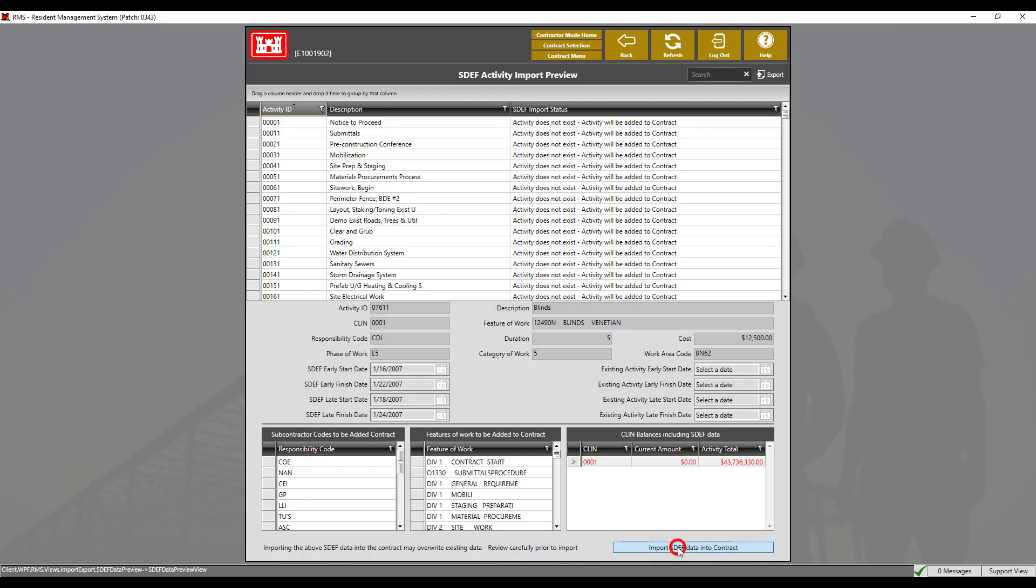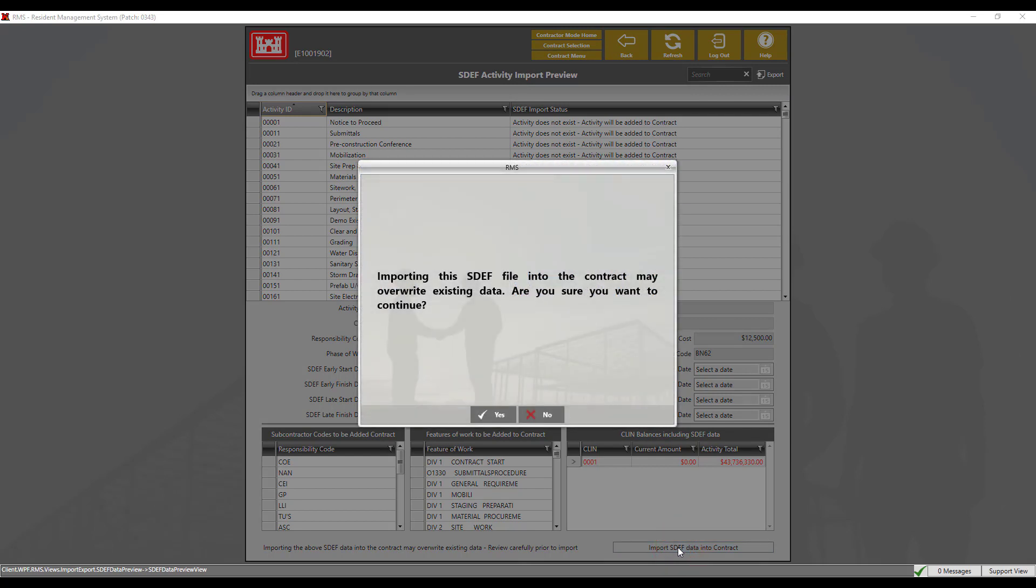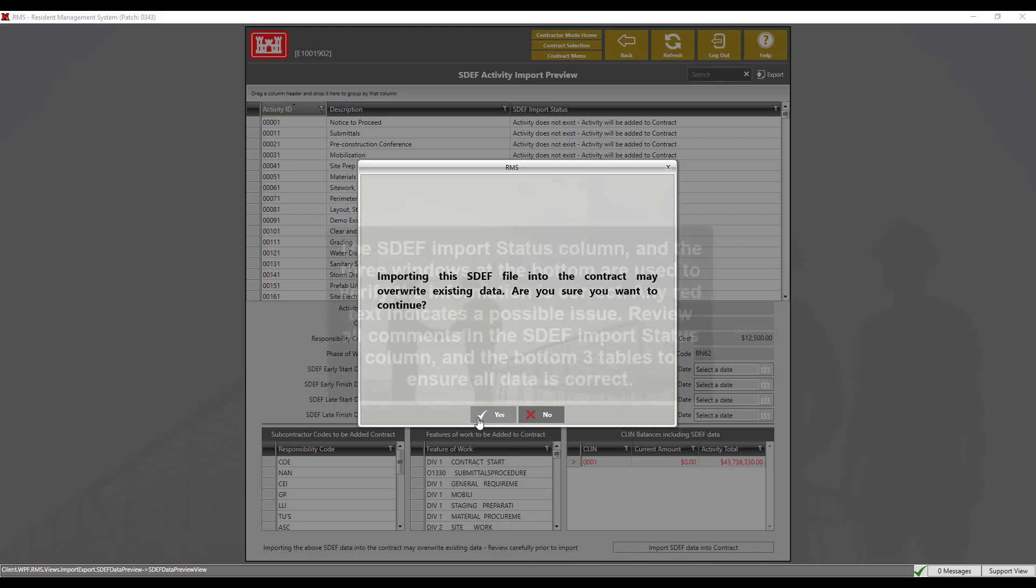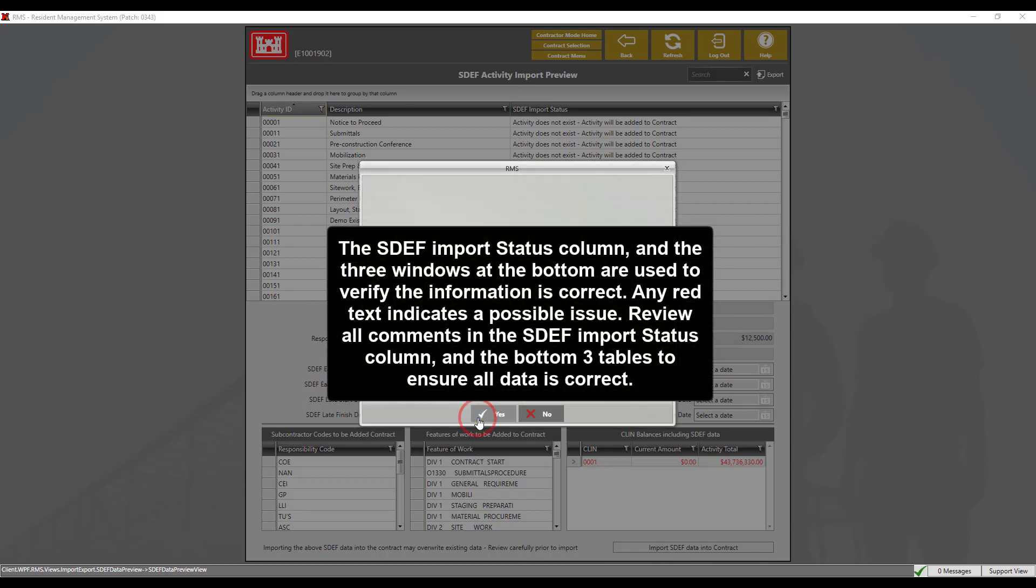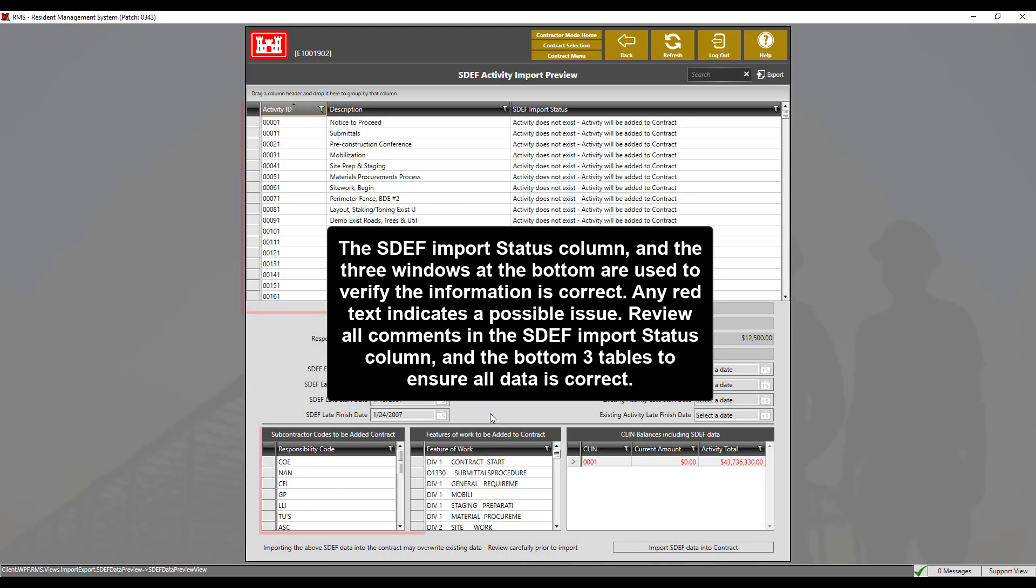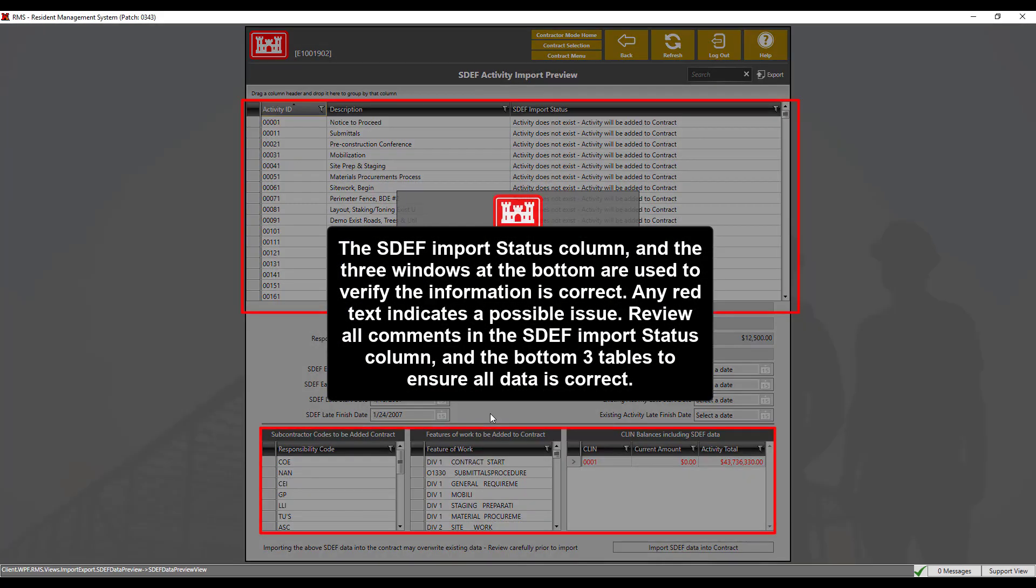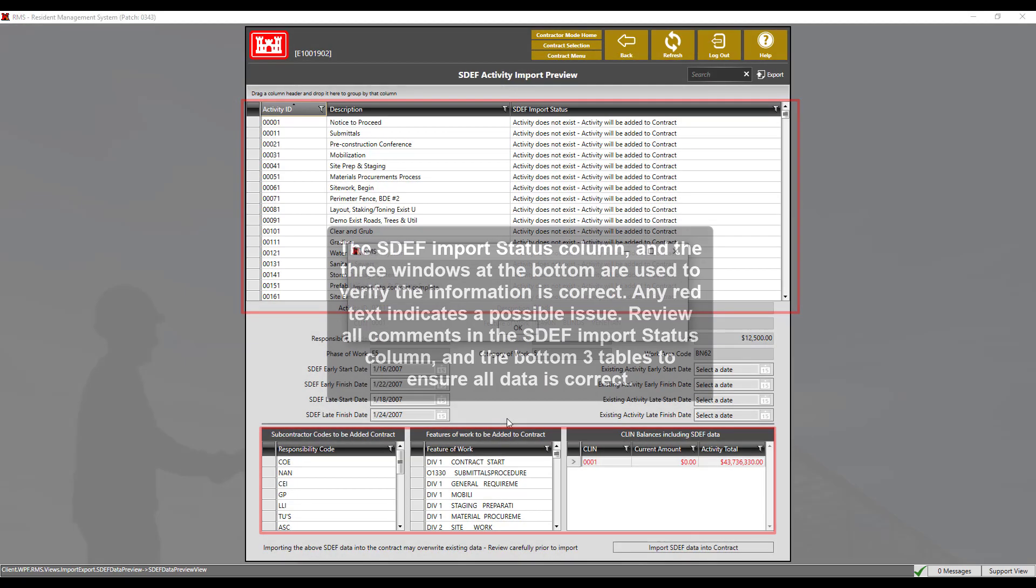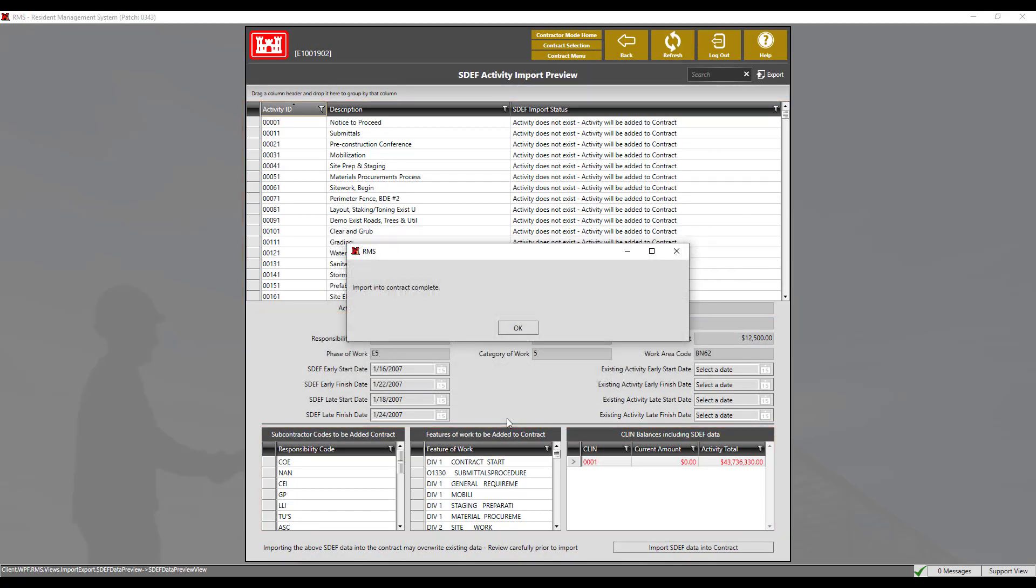If there were previous versions of SDEF files or older data, importing the above SDEF may overwrite existing data. It is important that we double check and verify that all is correct. For this demonstration, this information is correct. Now we have successfully imported this data into our contract.